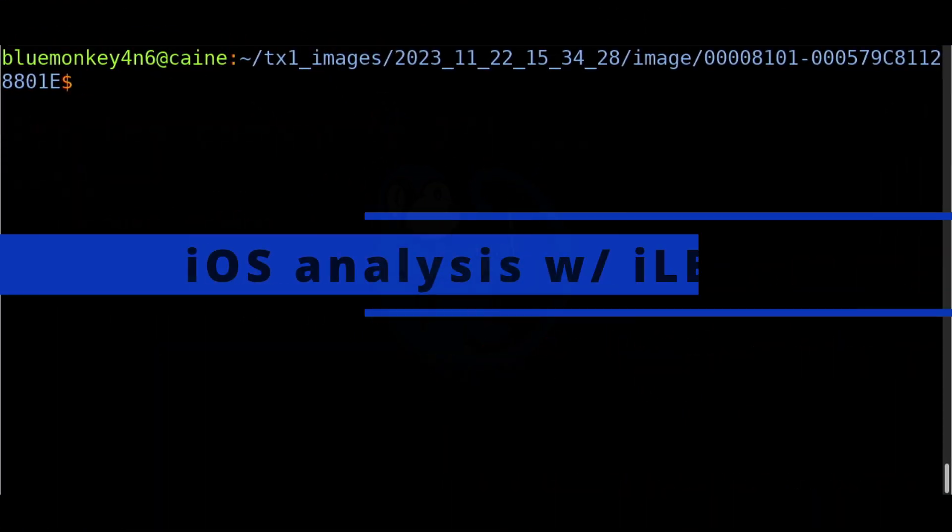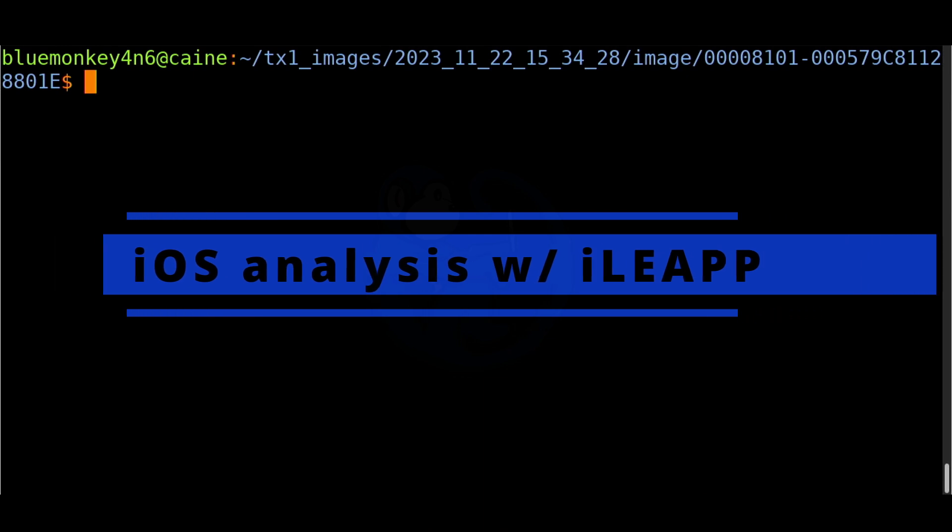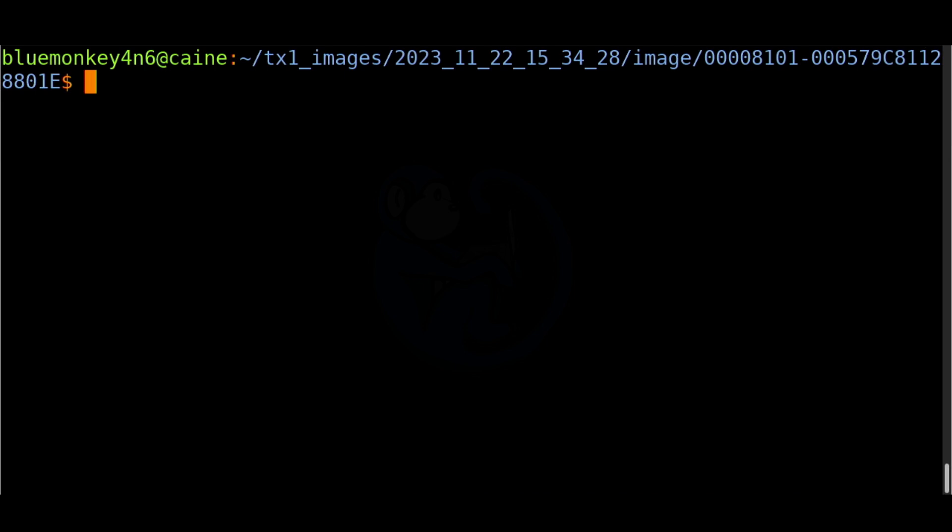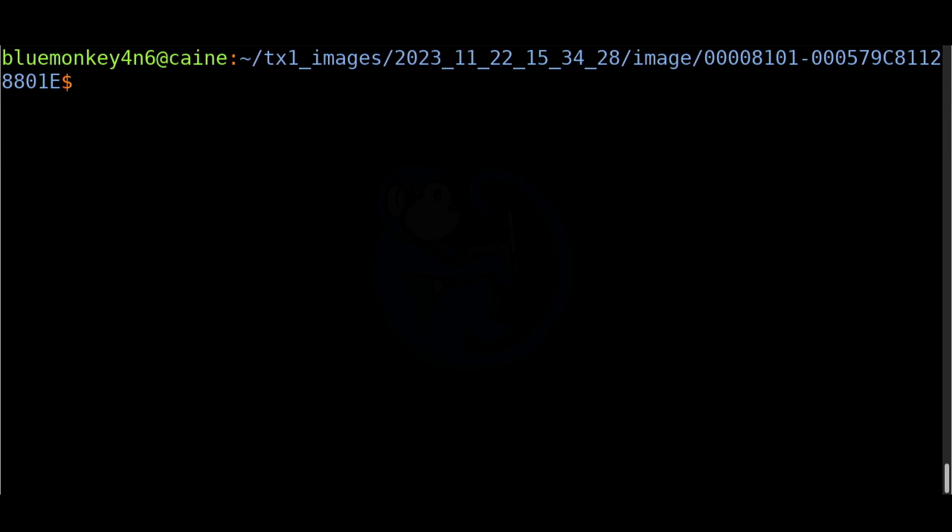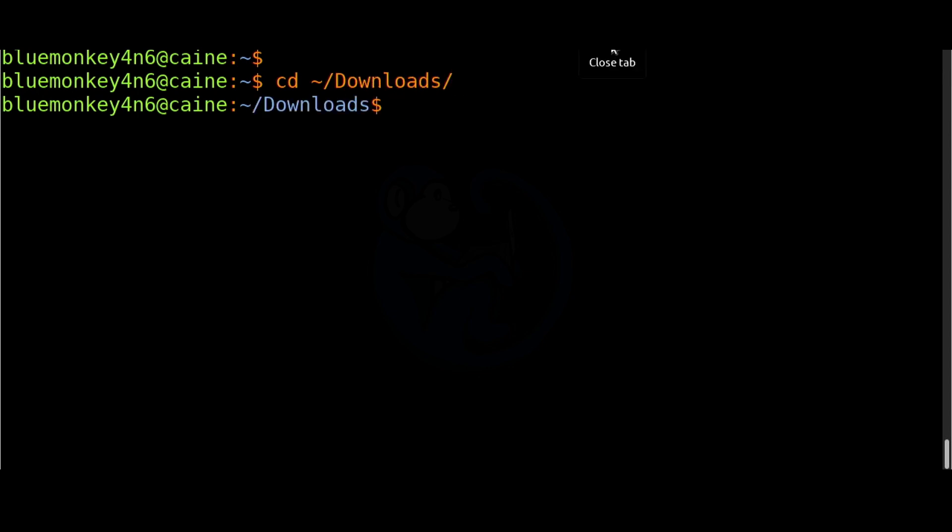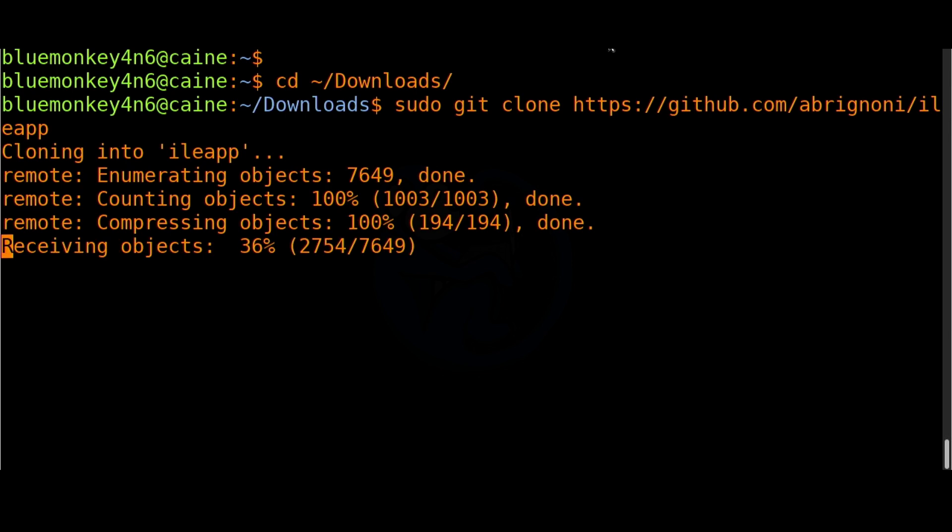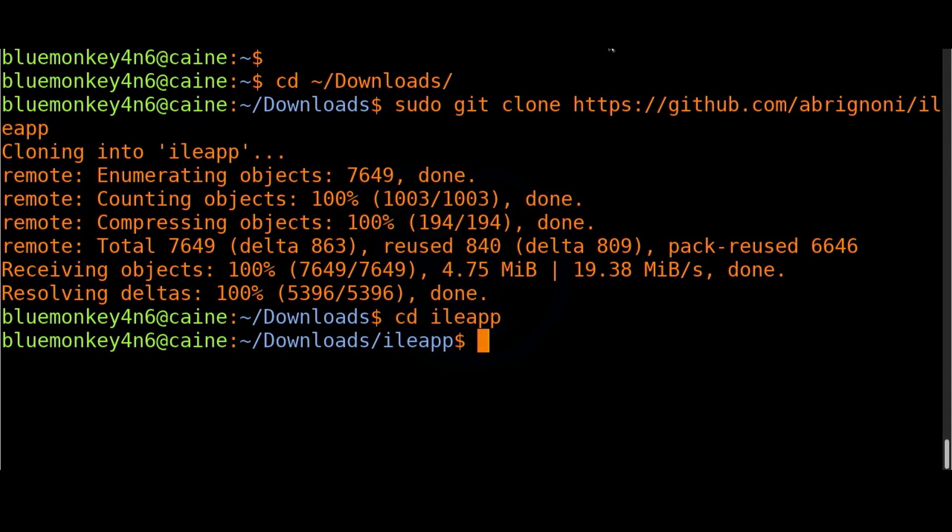One way of looking at the iPhone data in an organized fashion is by using the iLeap tool. iLeap stands for iOS Logs Events and plist parser and it will take in as input a compressed tar or zip file or the iTunes backup folder which is what we have. So let's start by getting the code from GitHub. I'm going to do git clone https://github.com/abregnoni/ileap.